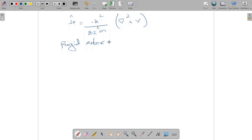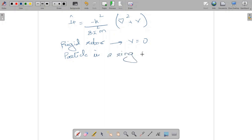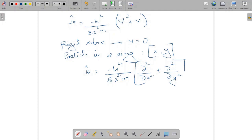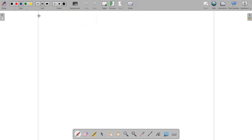For a rigid rotor, the potential energy goes to zero because the particle is continuously accelerating with changing velocity, meaning all energy is kinetic. Additionally, for a particle in a ring we only consider coordinates x and y, not the third coordinate z. Therefore the Hamiltonian reduces to minus h-squared over 8 pi-squared m, times the sum of second partial derivatives with respect to x and y. This operator is then applied to psi to obtain the quantum mechanical expression for the rigid rotor.